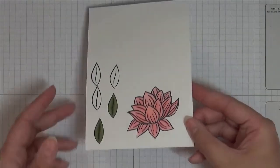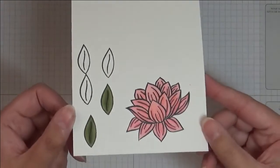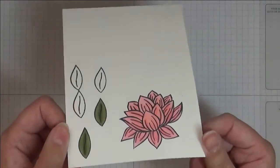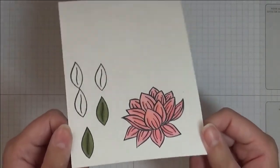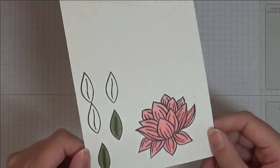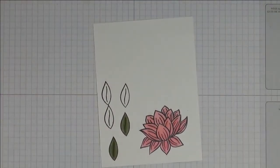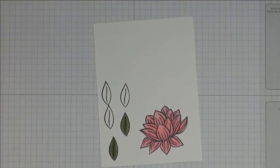Okay, so there I've colored in two leaves, I've colored in my lily. So now I'm going to cut it out using the matching dies.